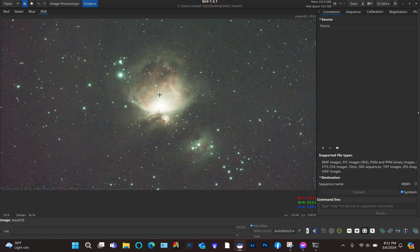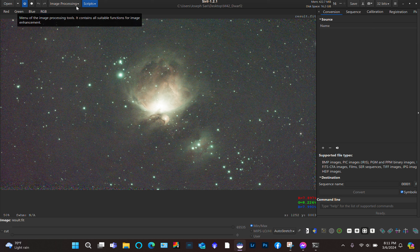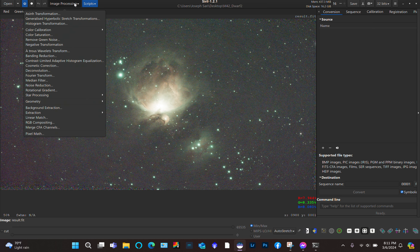From here there are several steps. I'm going to present you with my workflow in Siril — what I know and how I did it when I use Siril. You can get some pretty good results if you follow these steps. So the first thing I do is background extraction. You click Image Processing in the drop-down menu and choose Background Extraction.